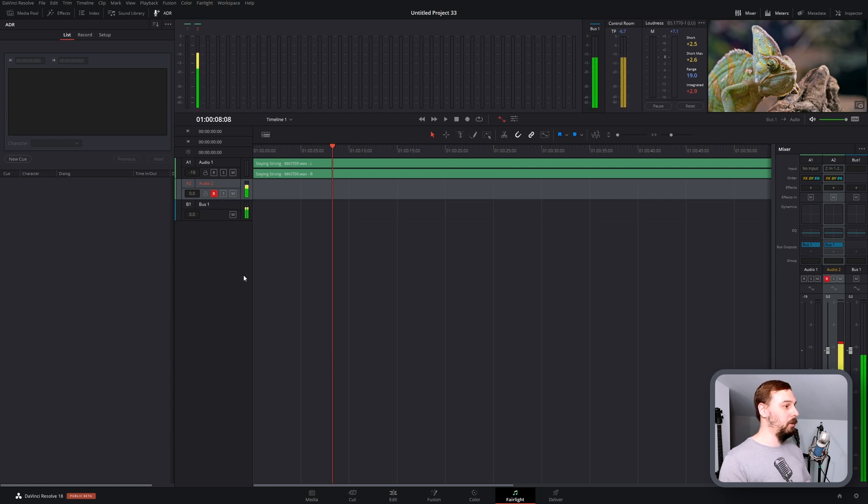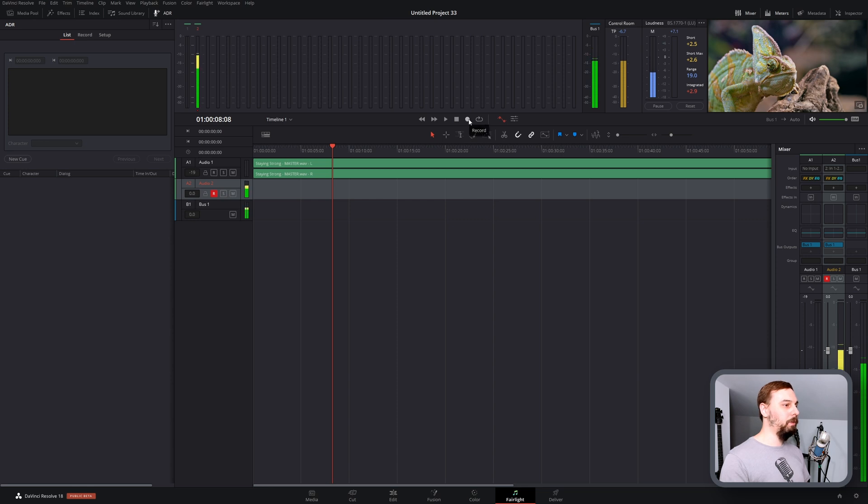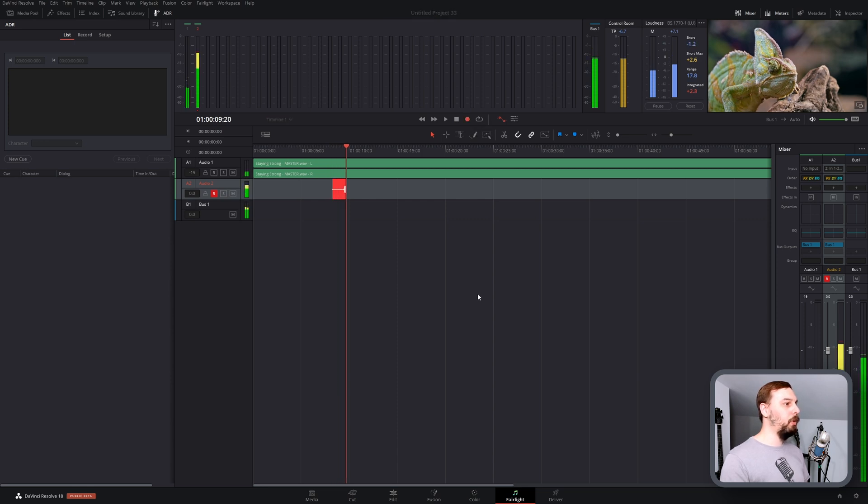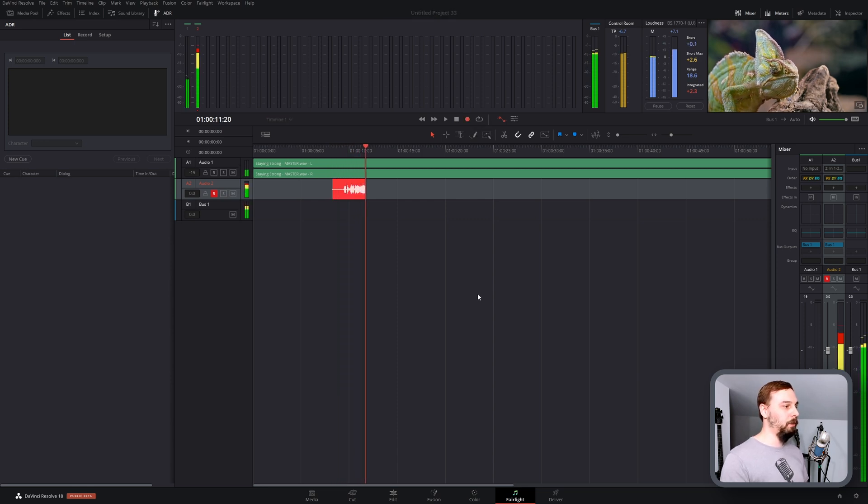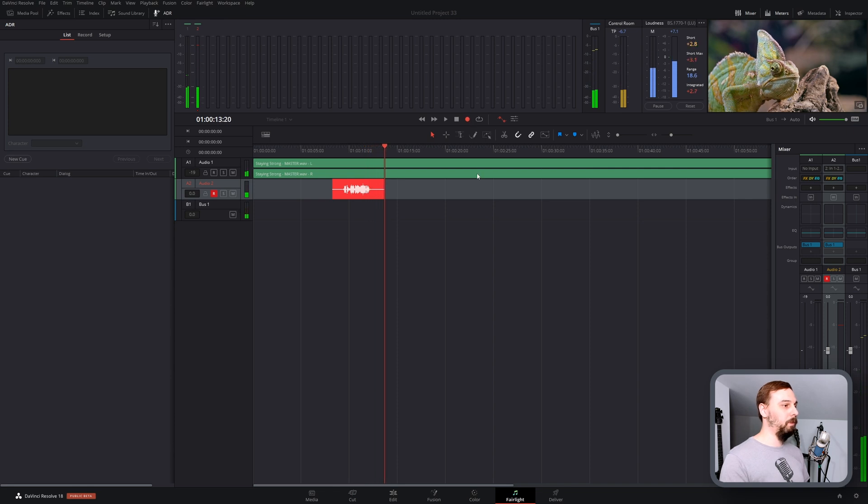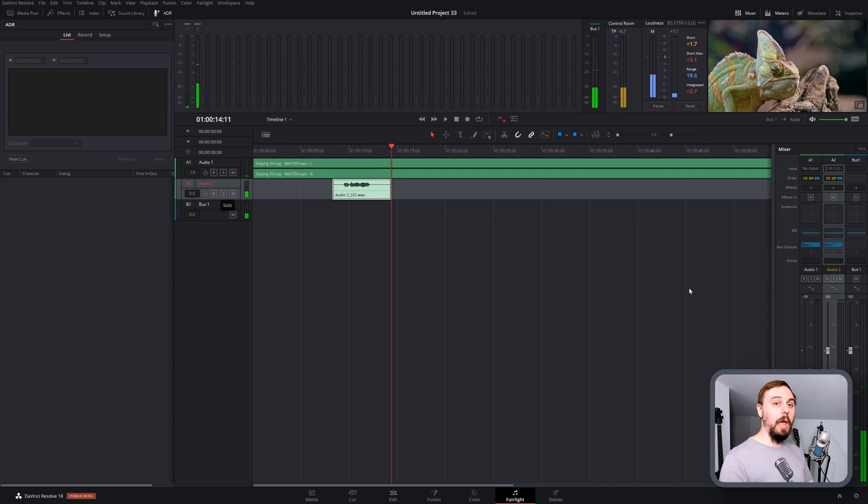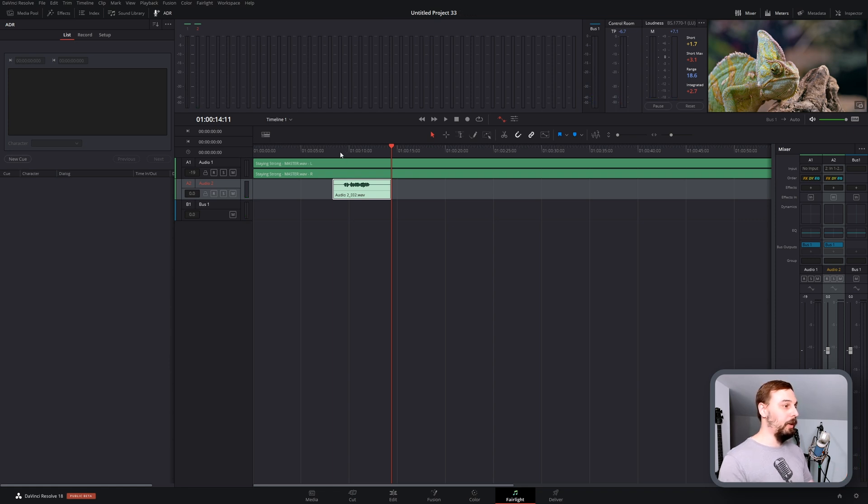So I'm just going to start by hitting the arm for record button. Test test. Yep, we can see that it's working, and then I hit the record button. Testing for the voiceover video demonstration. And then we just hit the stop button to stop recording, and we can see that it did in fact record audio and it does work.